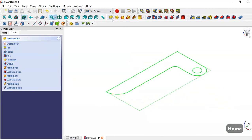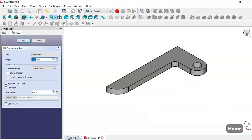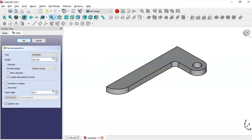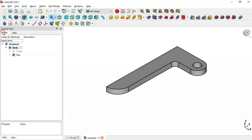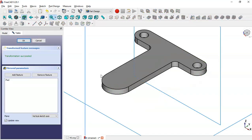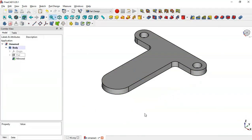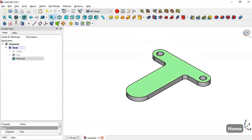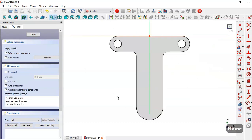We go to the pad tool — the value of this pad we can see here is 10 millimeters. Click OK, go to model, select this pad operation and go to the mirrored filter, then click OK. Next select this face and create a new sketch.